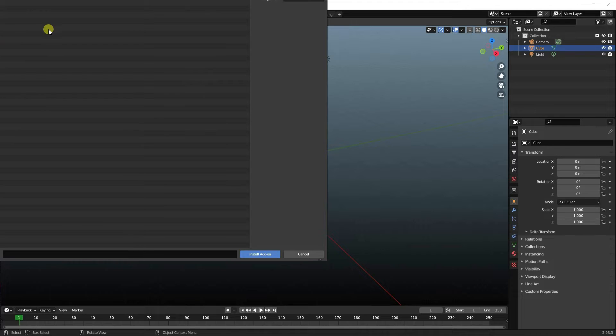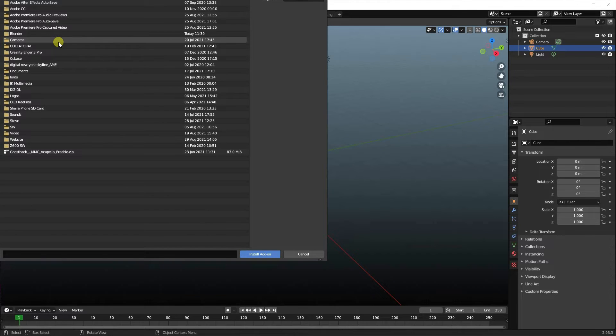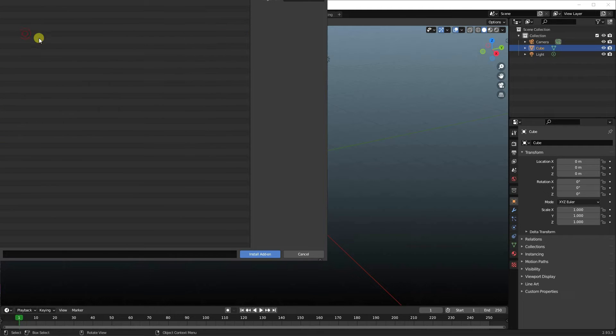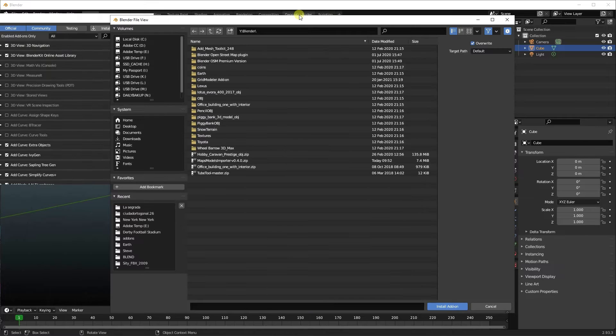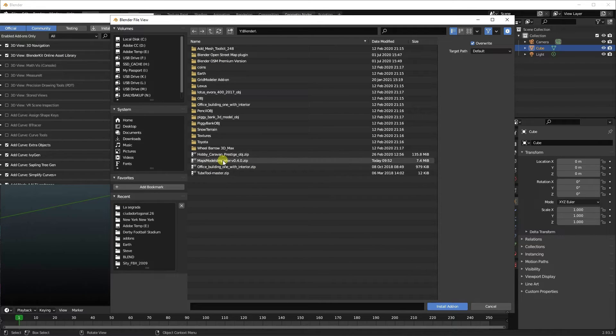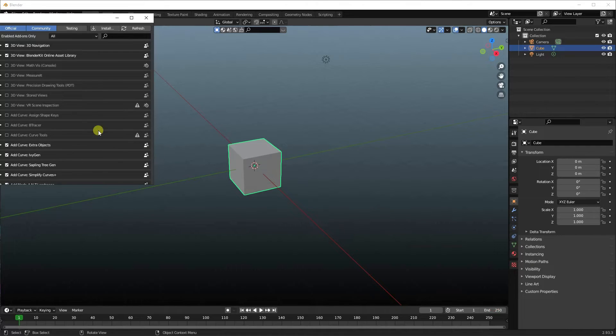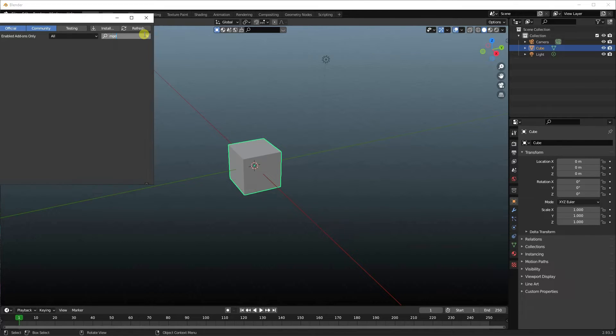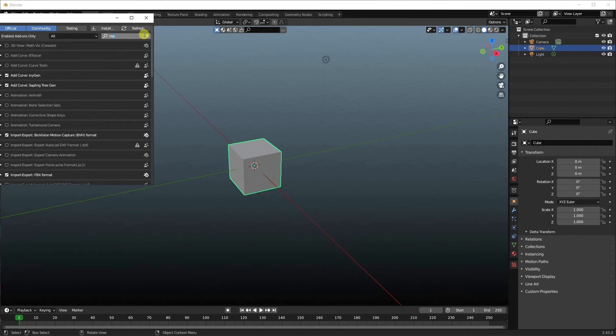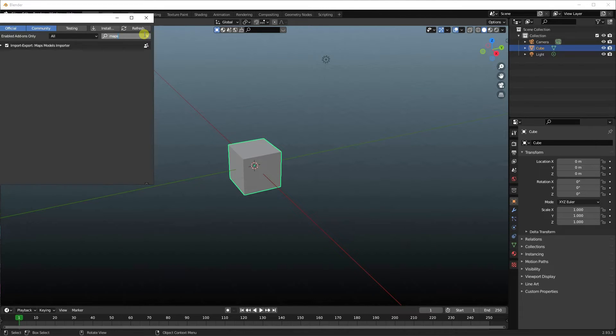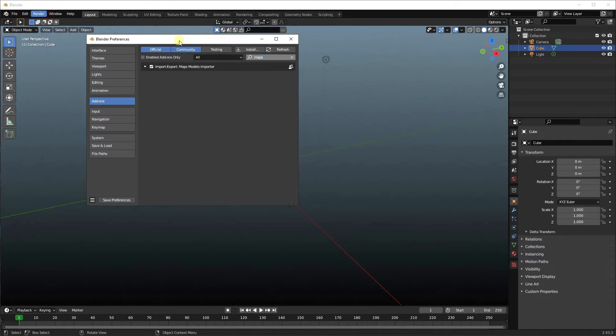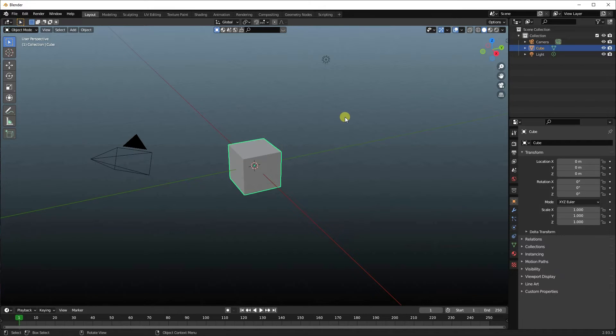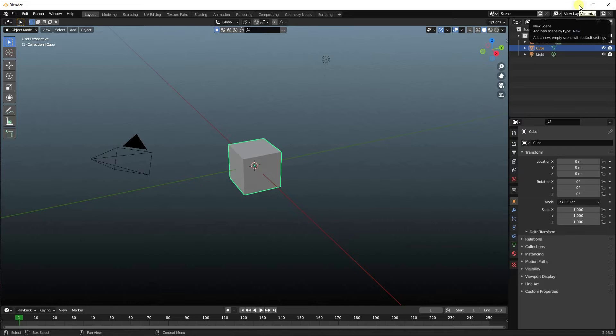Now like I said, I have mine on a network drive. I don't know where you put yours, so I have a Blender folder here. And you'll find the Maps Model Importer. Once you've imported it, it will appear in this list. If I find mine... So here it is. It's in the list. Make sure this tick box is checked, and I would also suggest saving your preferences. And that's that as far as Blender is concerned.